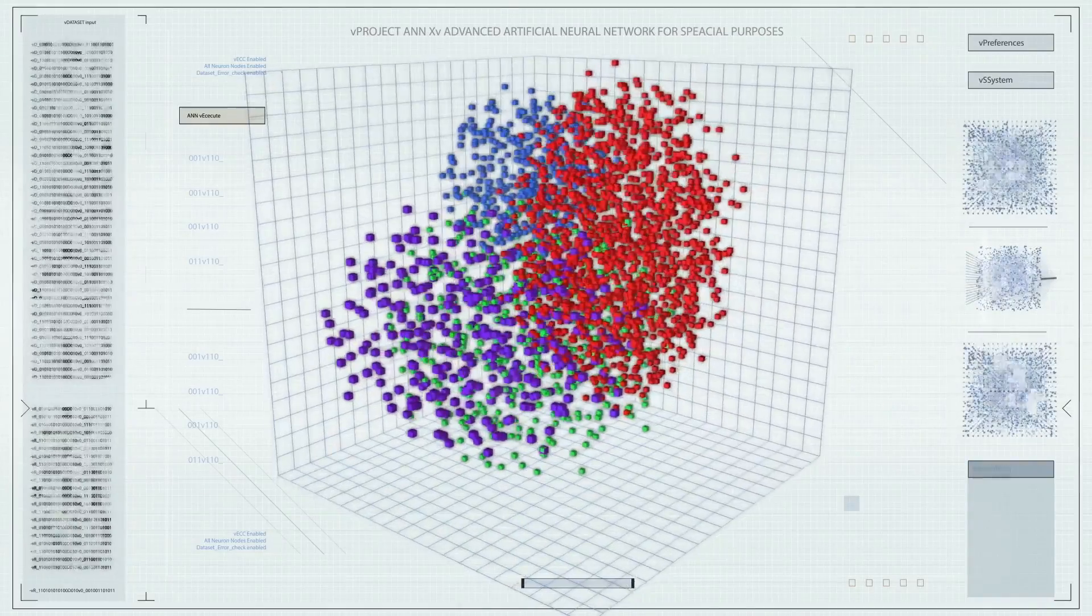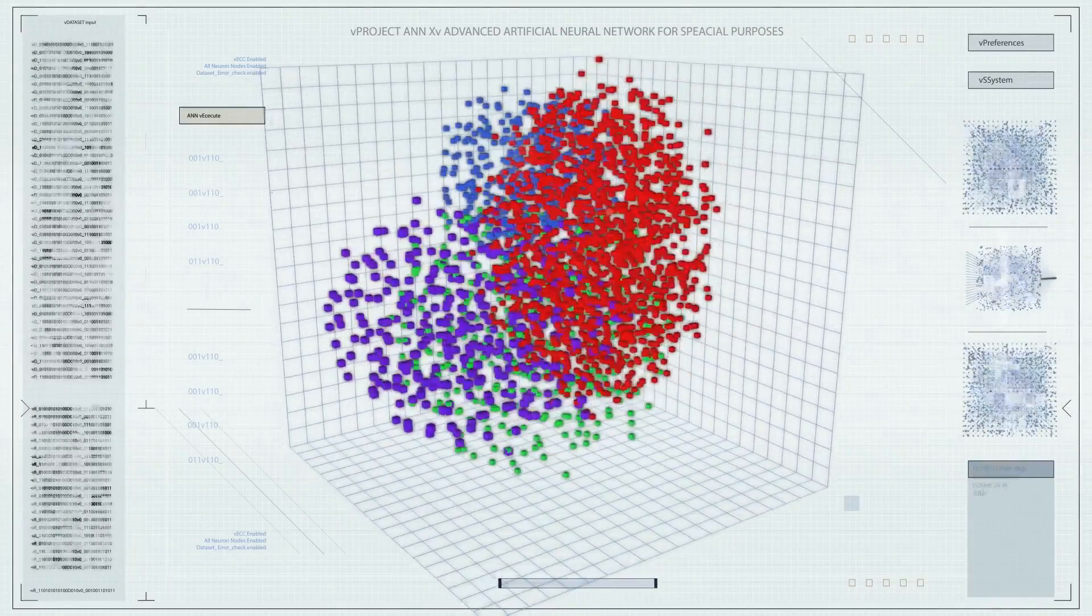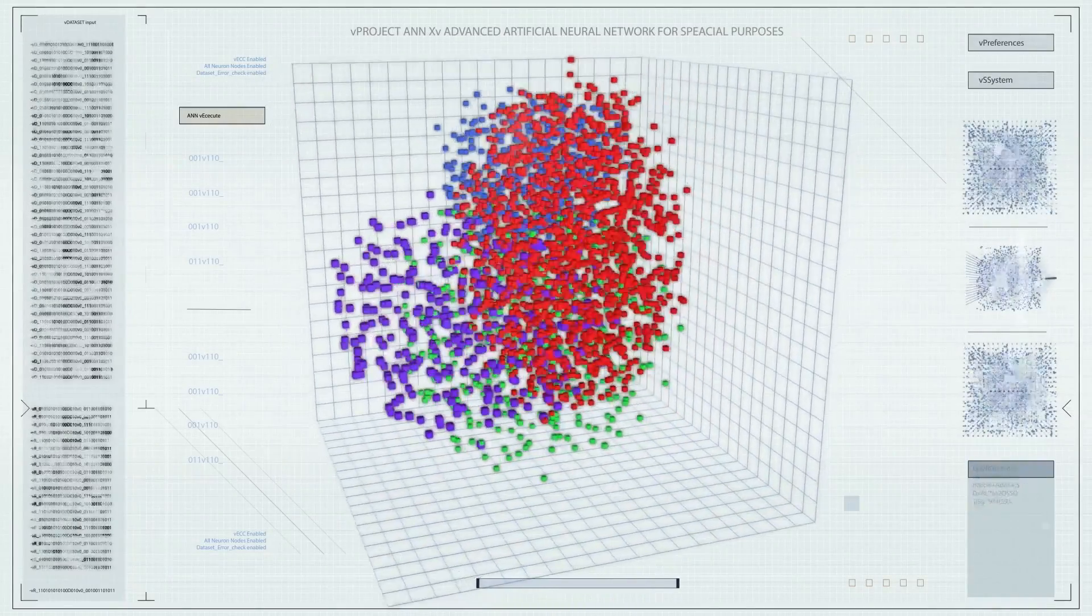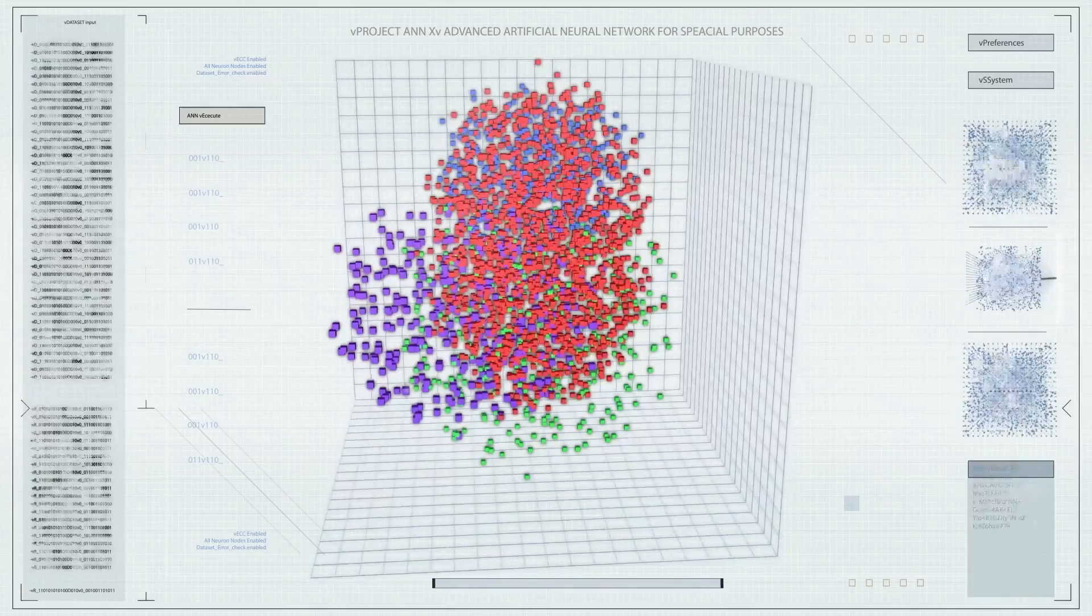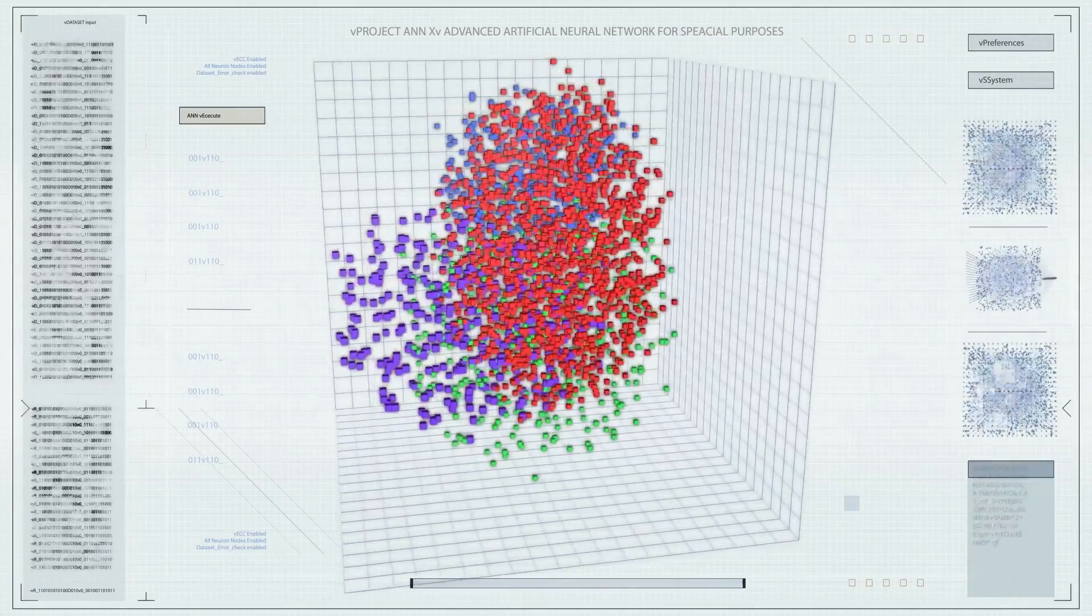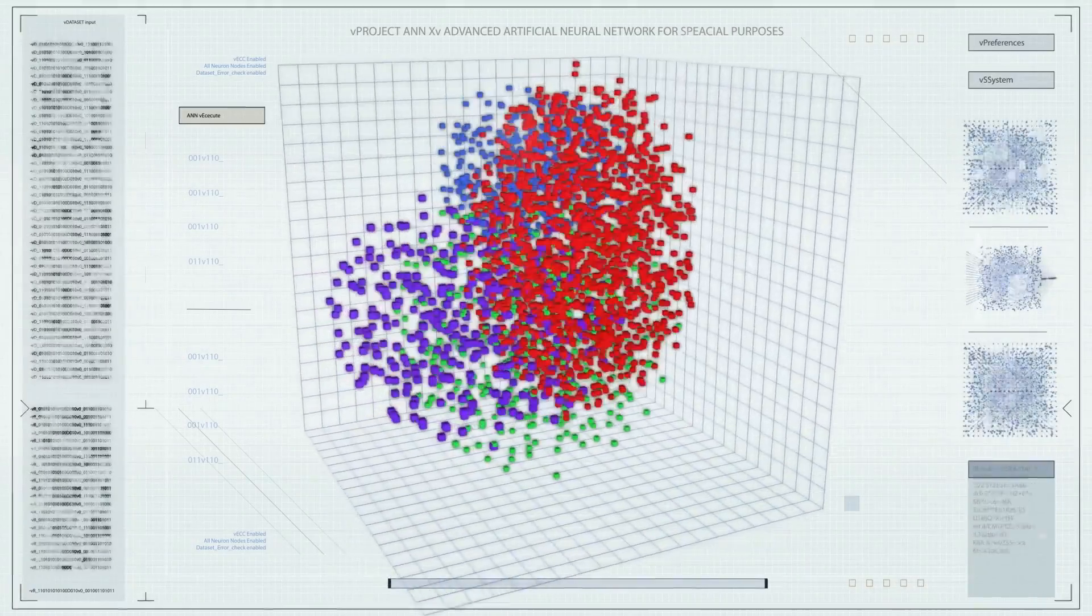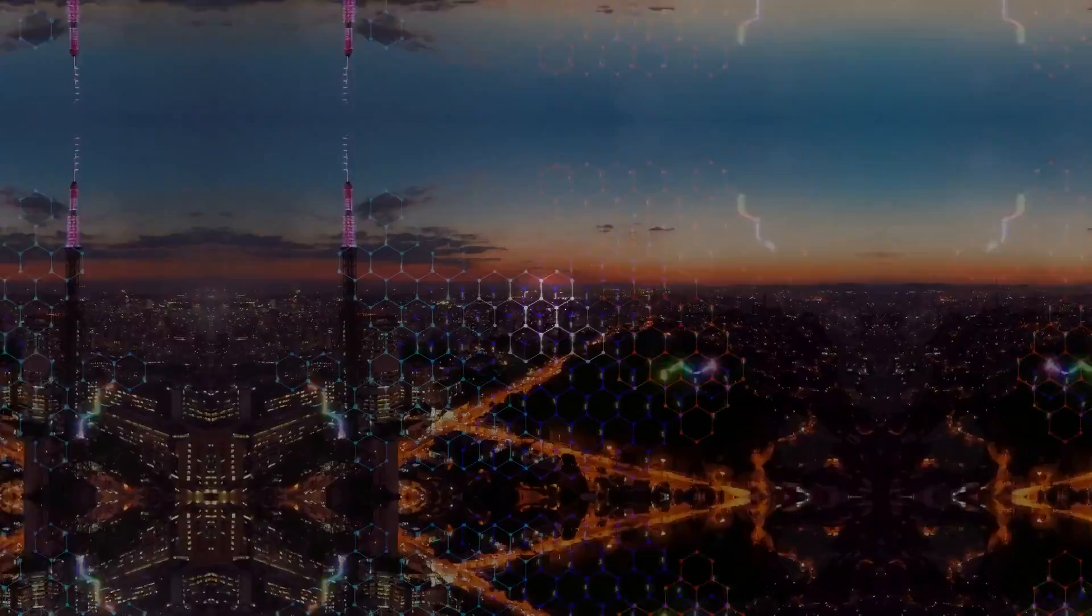Well, one of the ways they do this is by using a technique called T-Distributed Stochastic Neighbor Embedding, or TSNE for short.